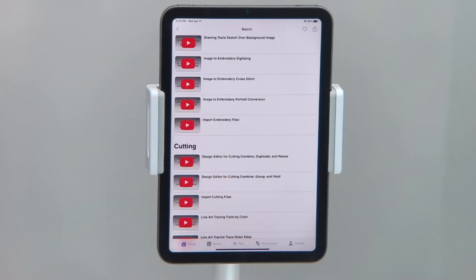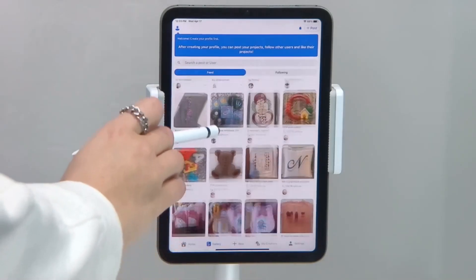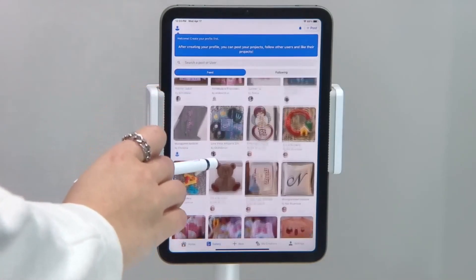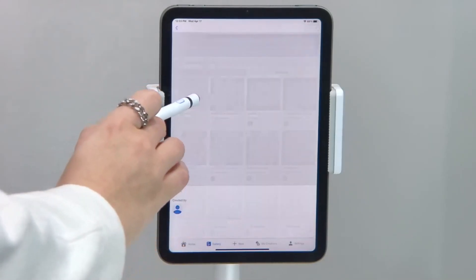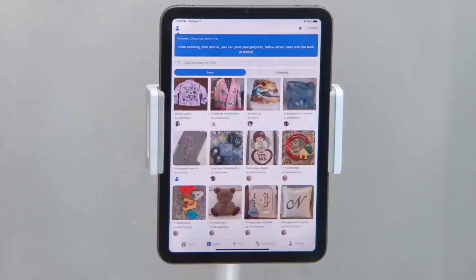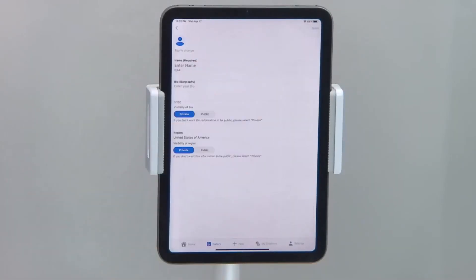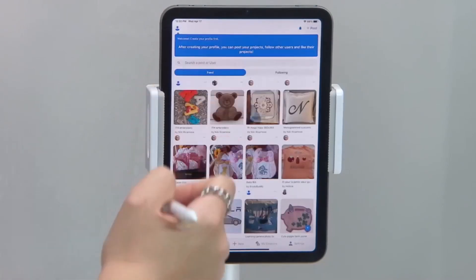If you're interested in seeing what other people are creating, check out the gallery. You can scroll through the project feed and tap on a thumbnail to view the project larger. Create a profile to post your own projects, as well as to like and follow other makers.